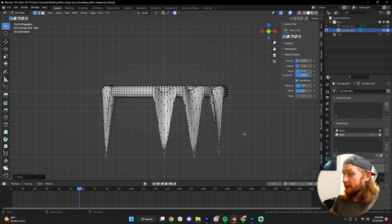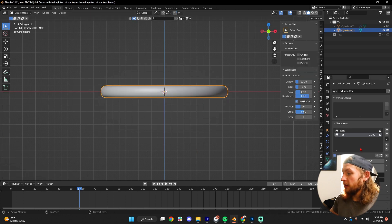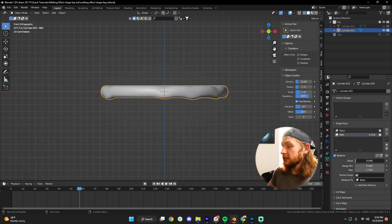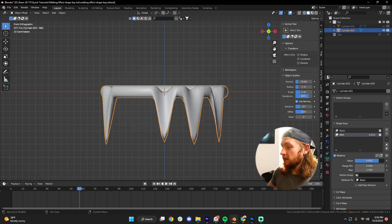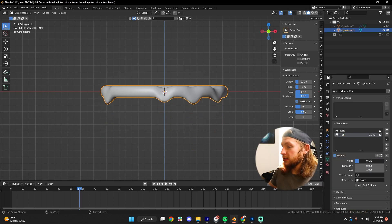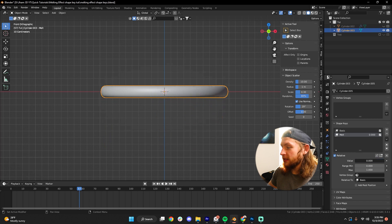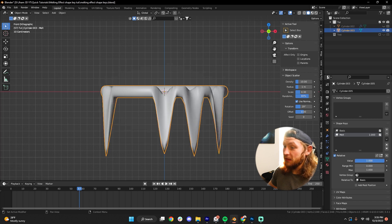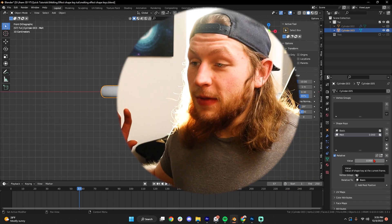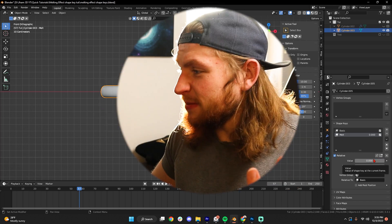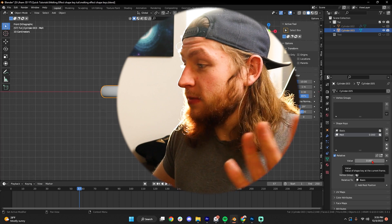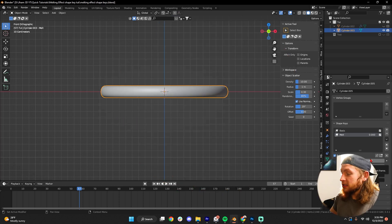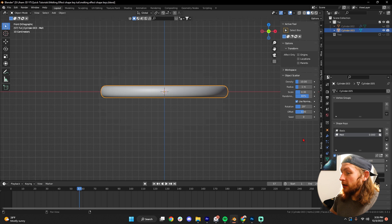So now, if we tab out of Edit Mode, and we have this Shape Key selected, we adjust the value here from zero to one, we can see that our mesh is effectively melting. This might be good for you, I mean, this is a really simple effect, that might be as far as you want to take it, but there are some ways to make this look just a little bit better.